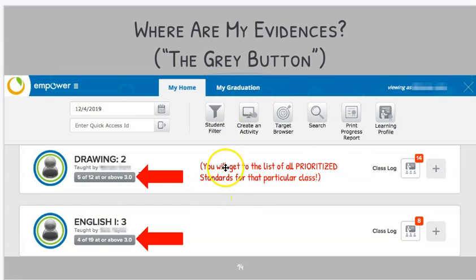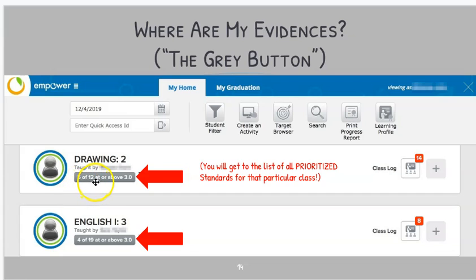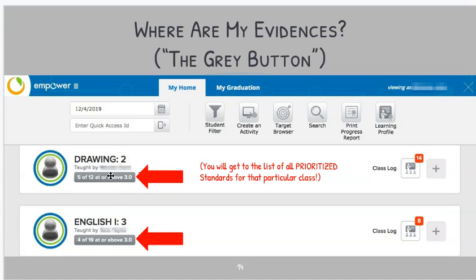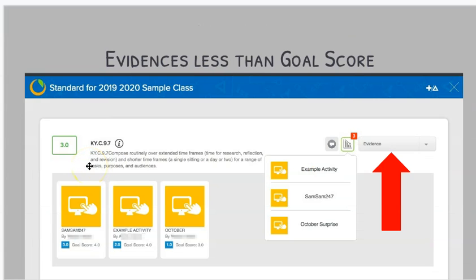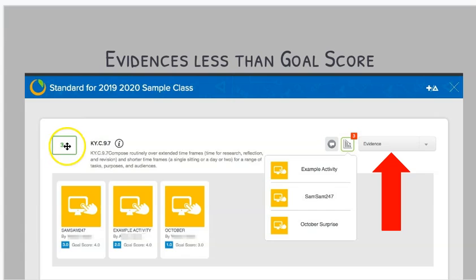Next up, going back to the home page, we're going to look at this gray button here. It usually has a number that has something out of something at or above 3.0. This looks like a piece of information, and it is, but even more important, it actually functions as a button. If you click on that gray button, you're going to get a list of all the prioritized standards for that particular class, which is crucial for determining how you are progressing toward mastery of the standards that we have deemed most important and prioritized for that particular course or class. By clicking on that button, you're going to see a list of different standards.